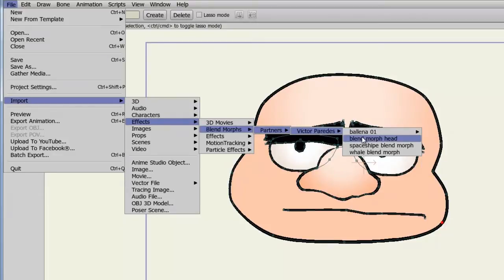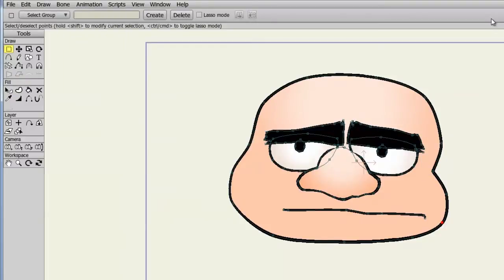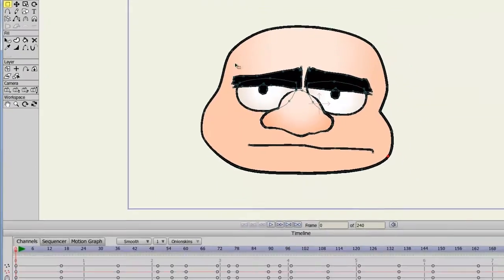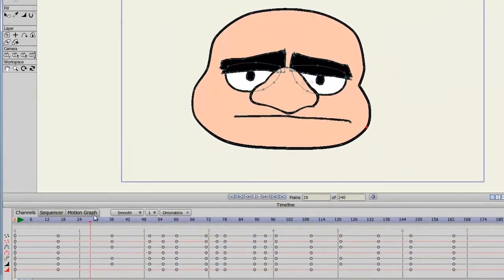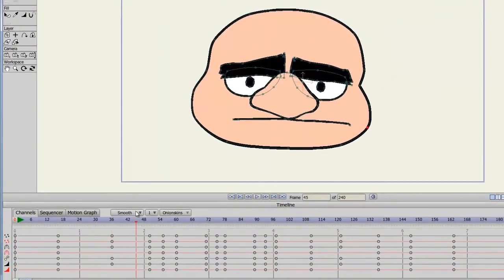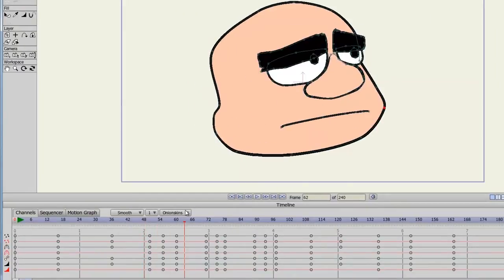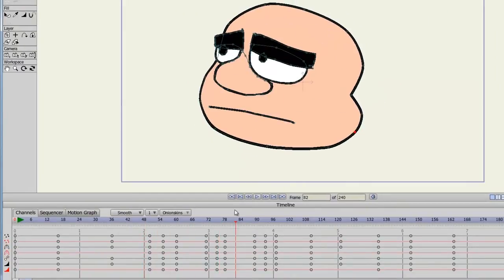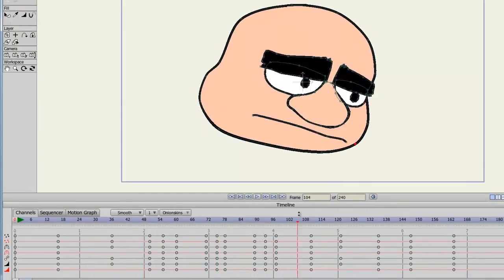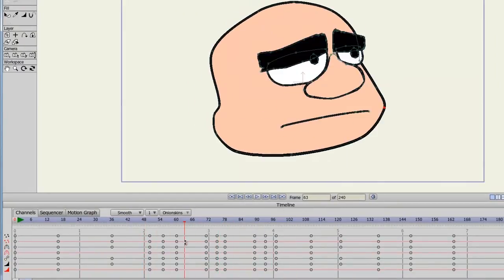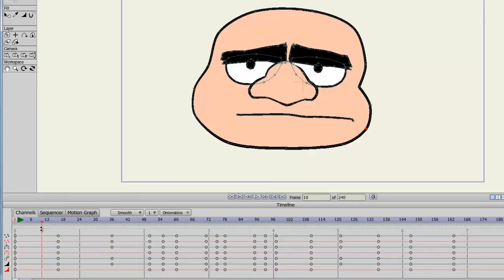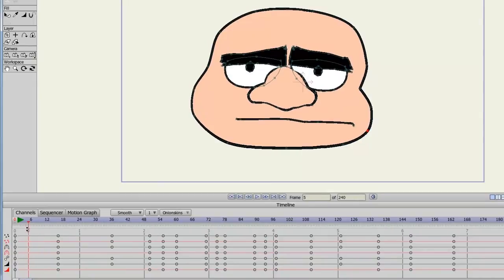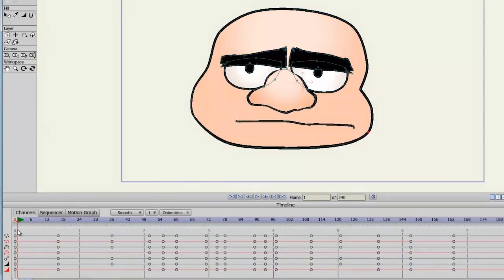Now if we look at this as the example you can see that the head is animating in a variety of different ways. It's actually really easy to create this effect. First let's refer to the blend morphs window.